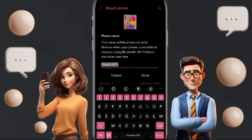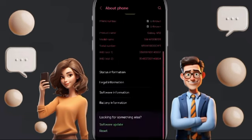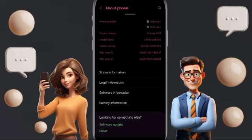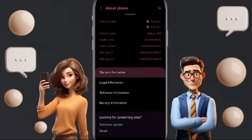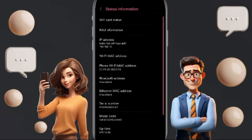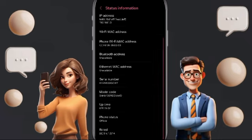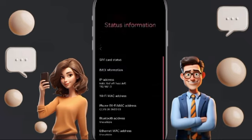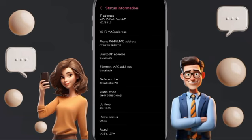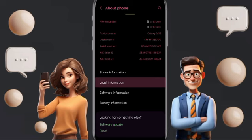Here you can edit the name of your phone. You will also find status information, such as SIM card status, and anything else you want — you can see it here. Then you can go to legal information.